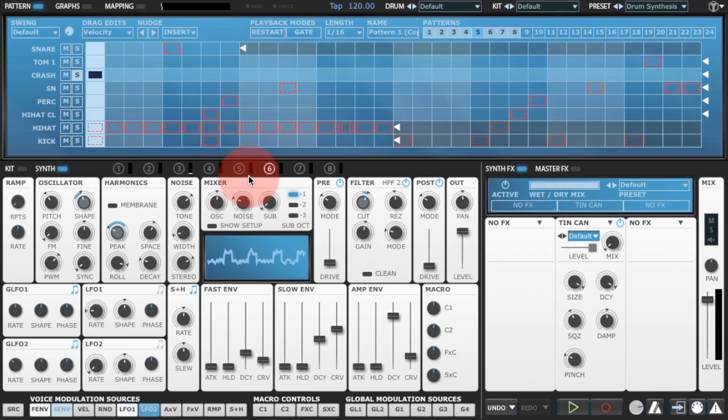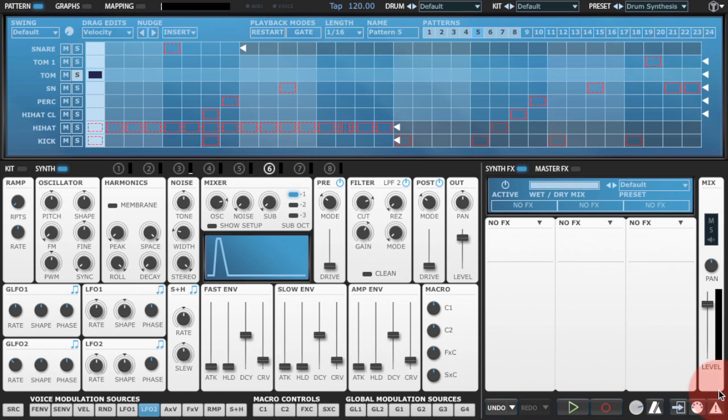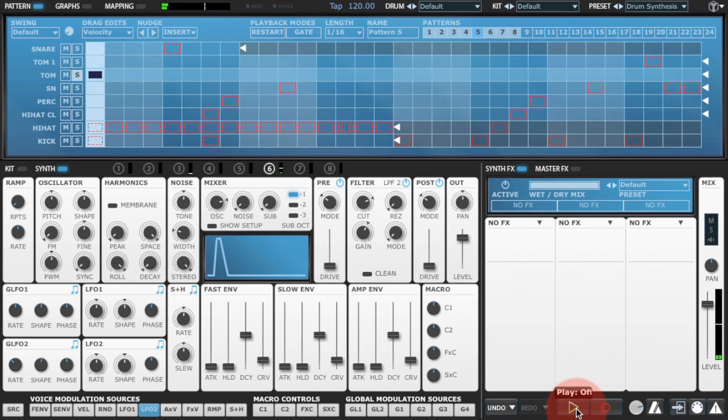So I'm going to start by resetting this particular drum. And now we've got Tremor's default sound.